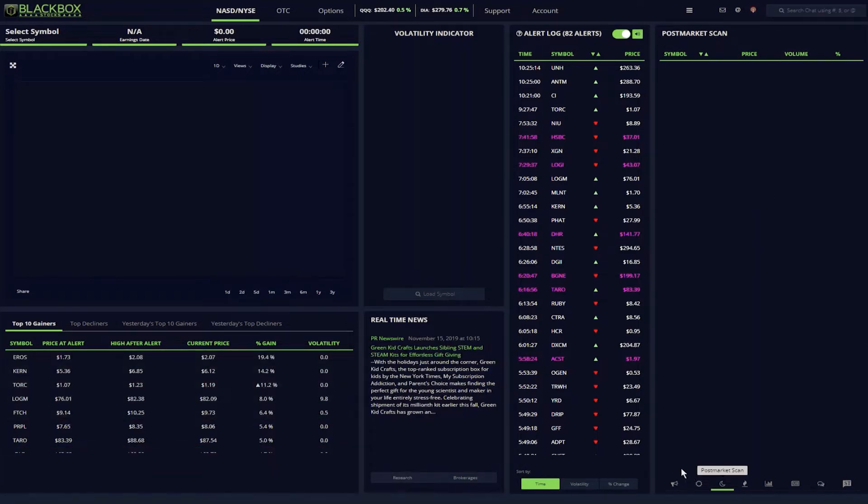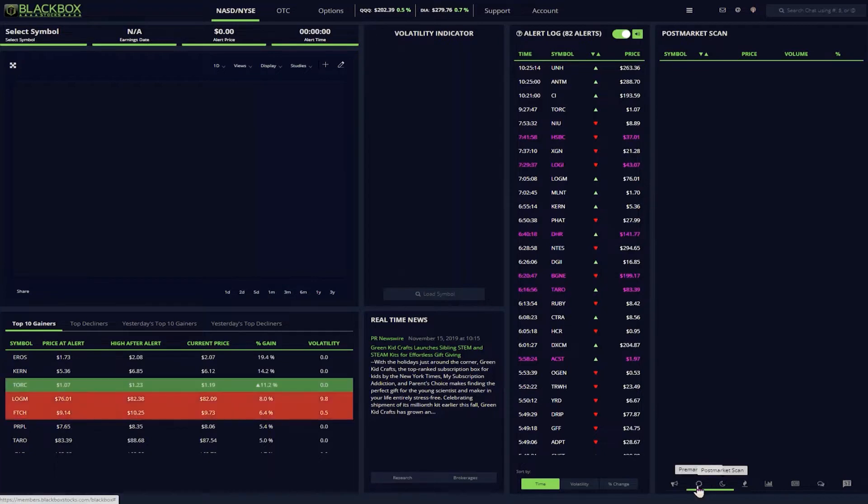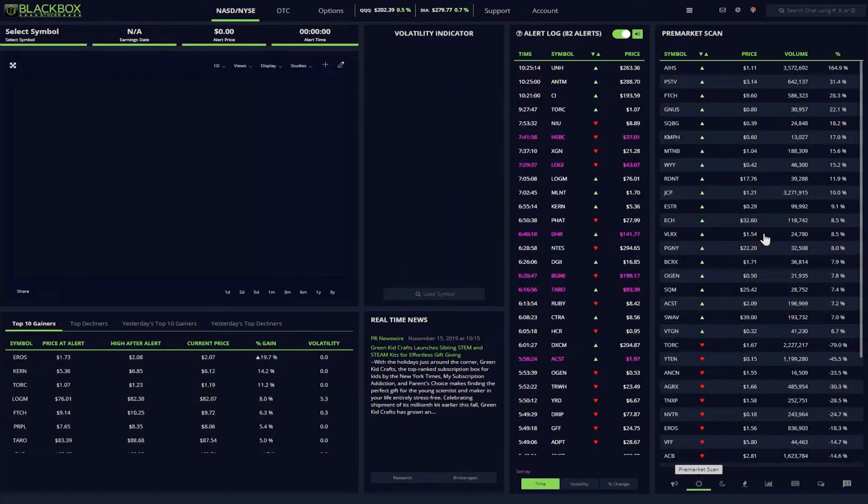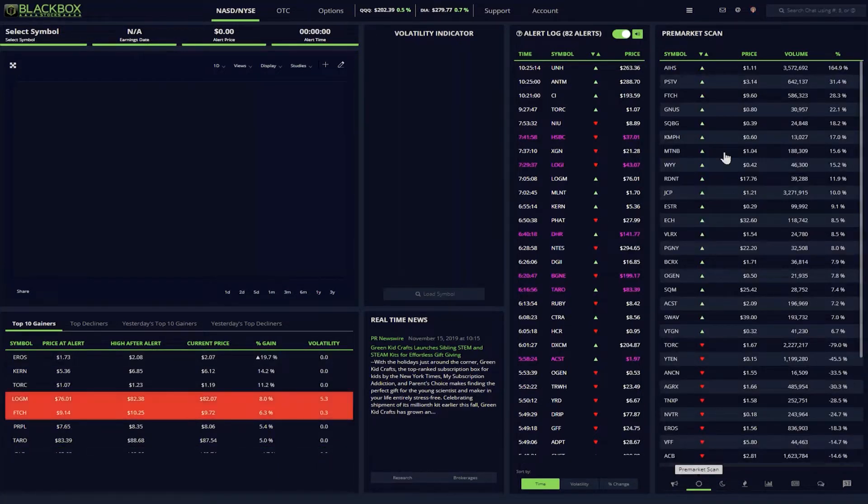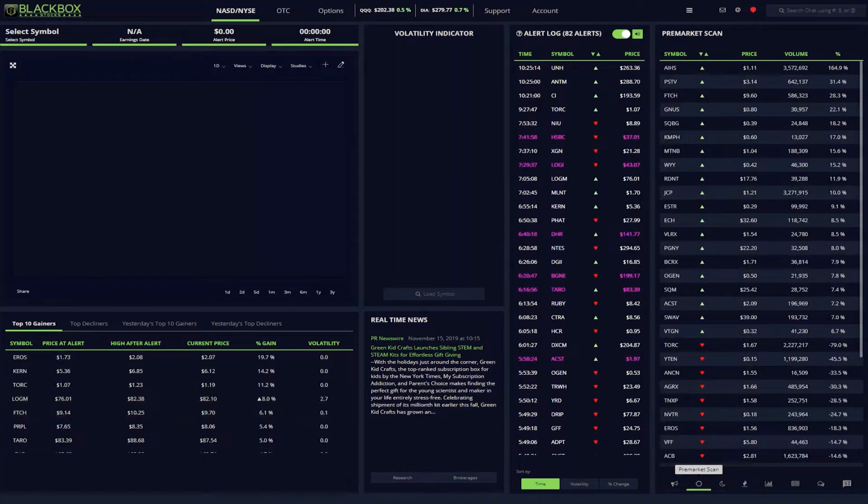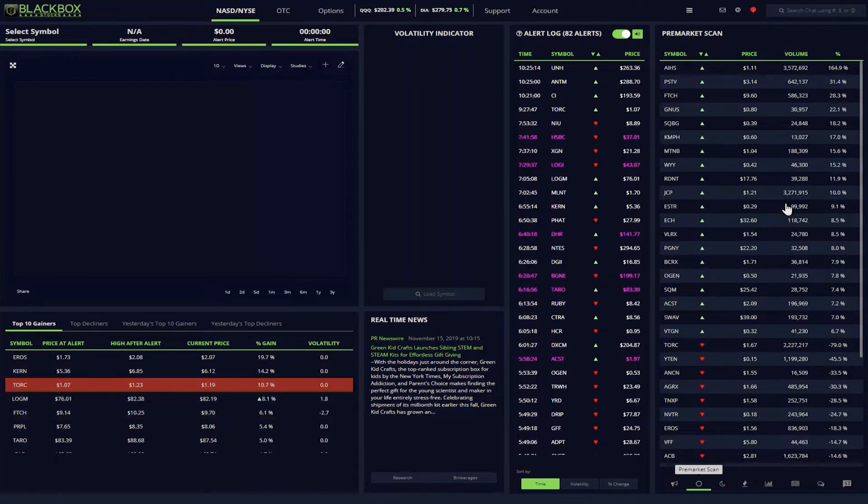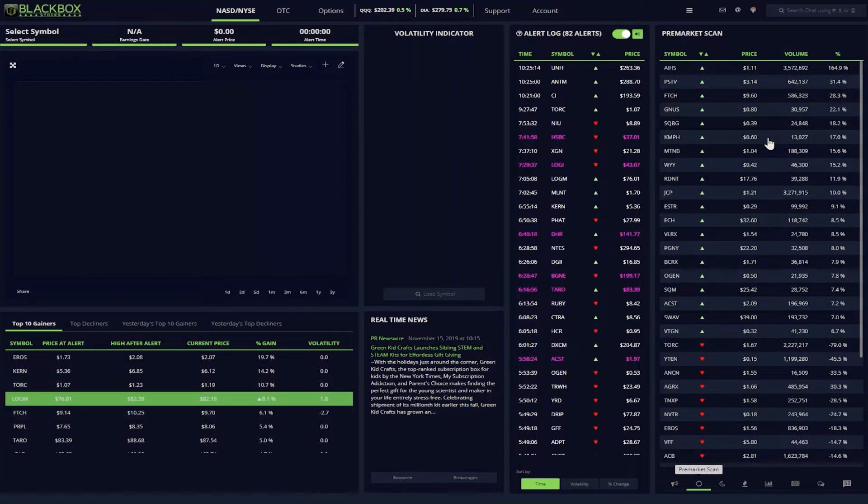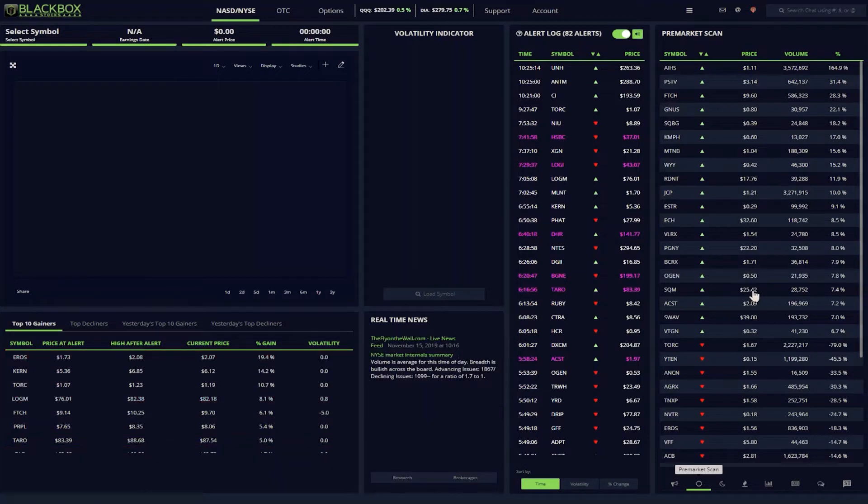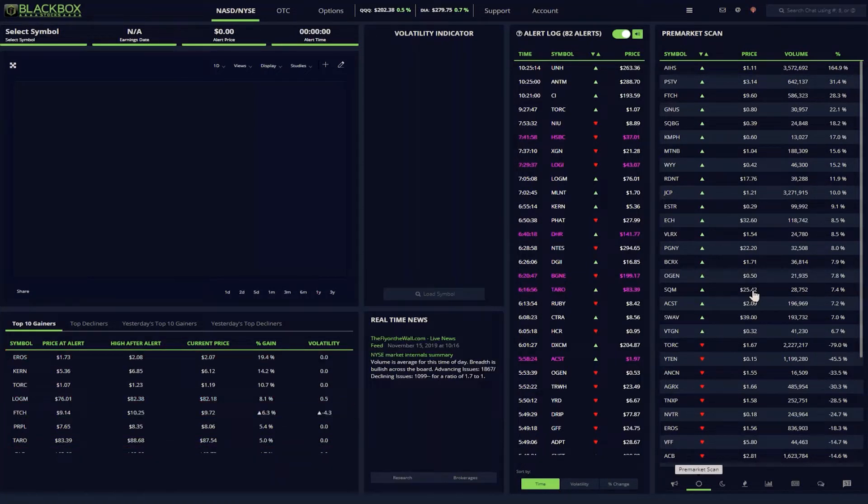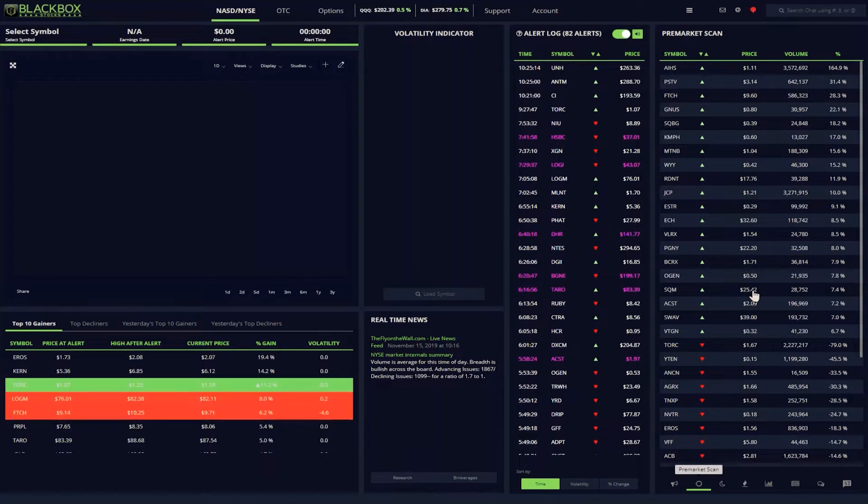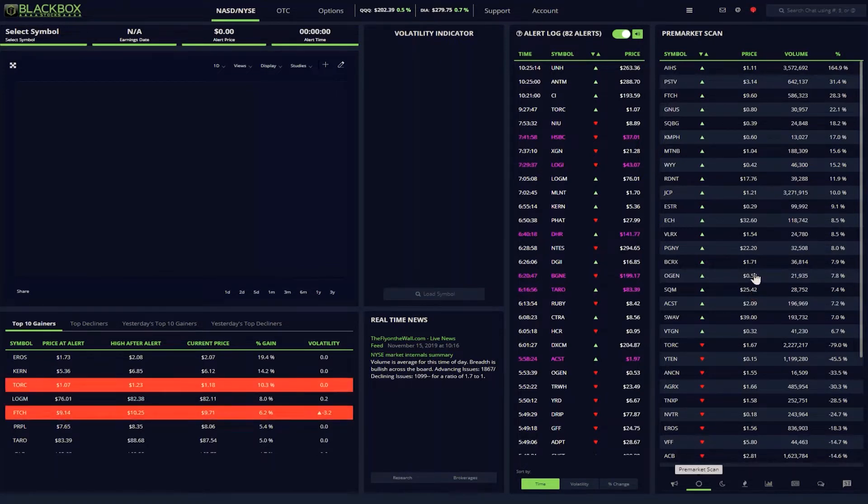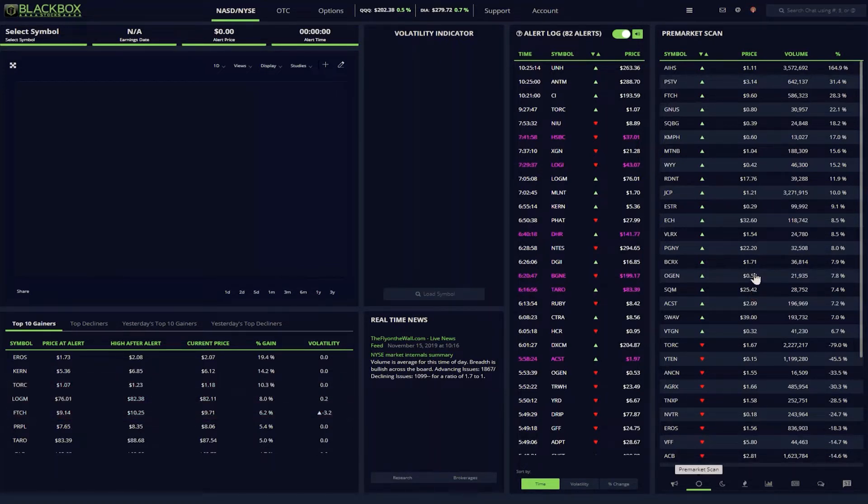The next morning starts with the pre-market scanner. Again, this scanner gives me data specific to the pre-market action. Here I can see the biggest movers in the morning and compare those to my list from the night before in order to start narrowing my watch list to those stocks with strong momentum.